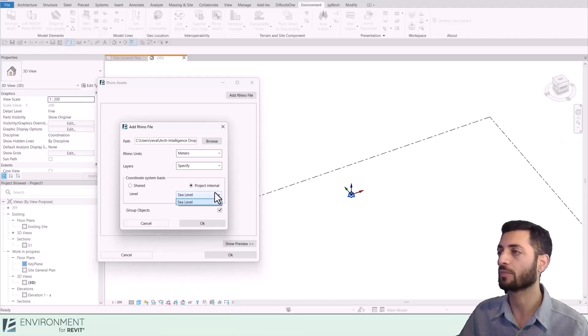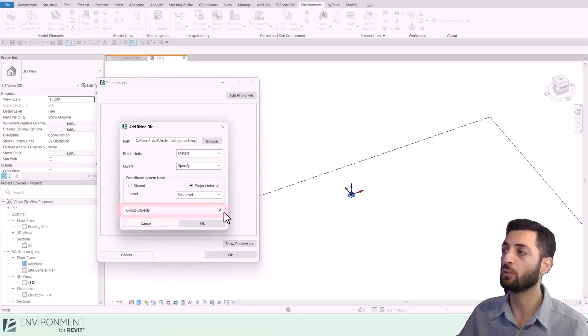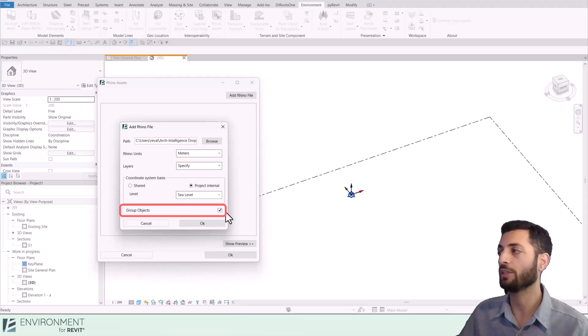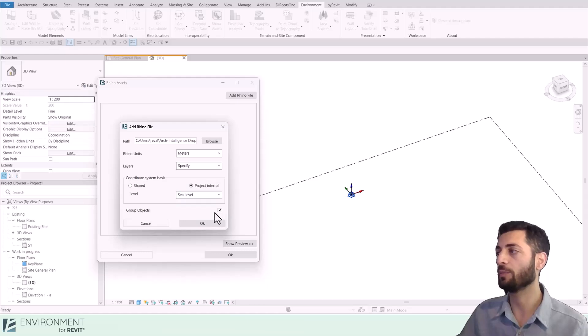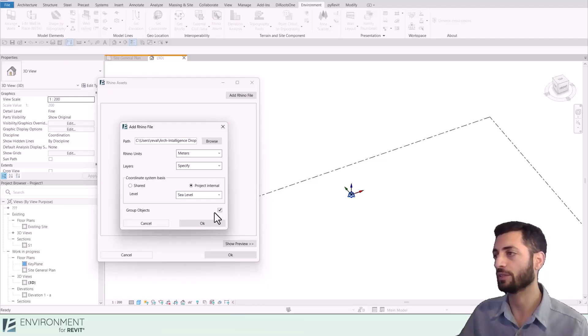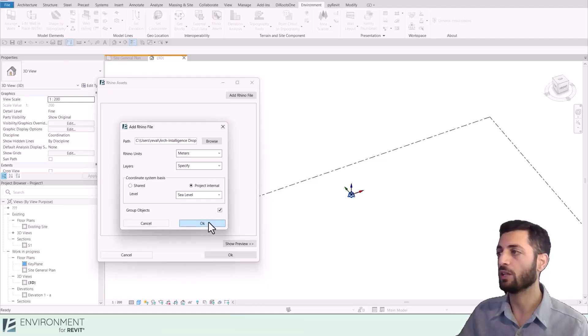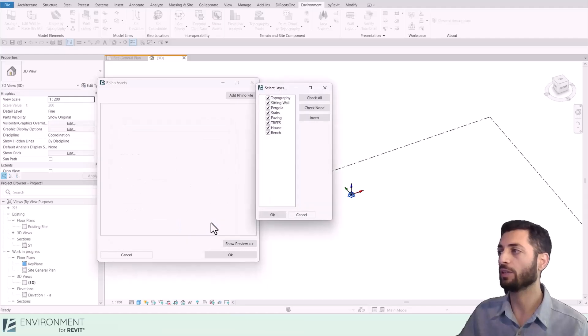It is recommended to keep the Group option checked if you anticipate further updates to a Rhino file. It lets you easily reload changes while keeping all your settings in Revit. After hitting OK, you'll see your Rhino layers listed to choose from.